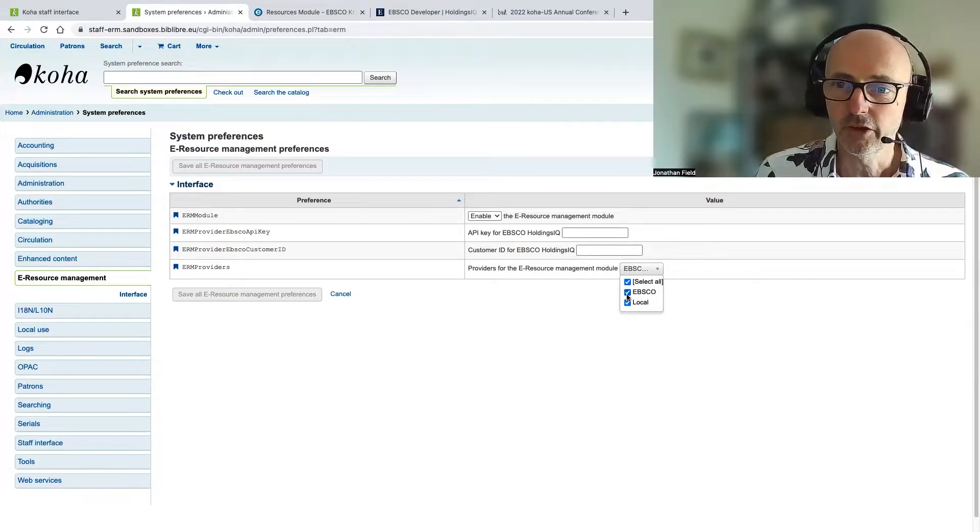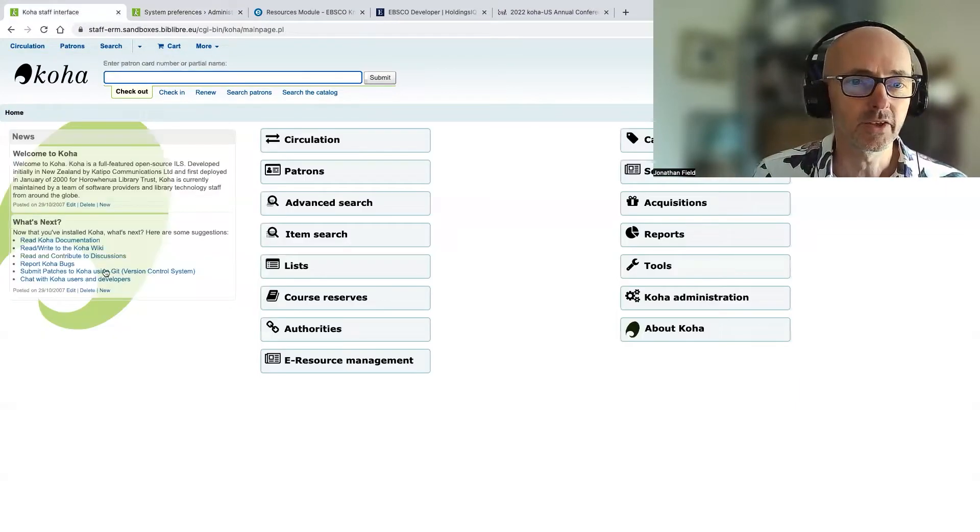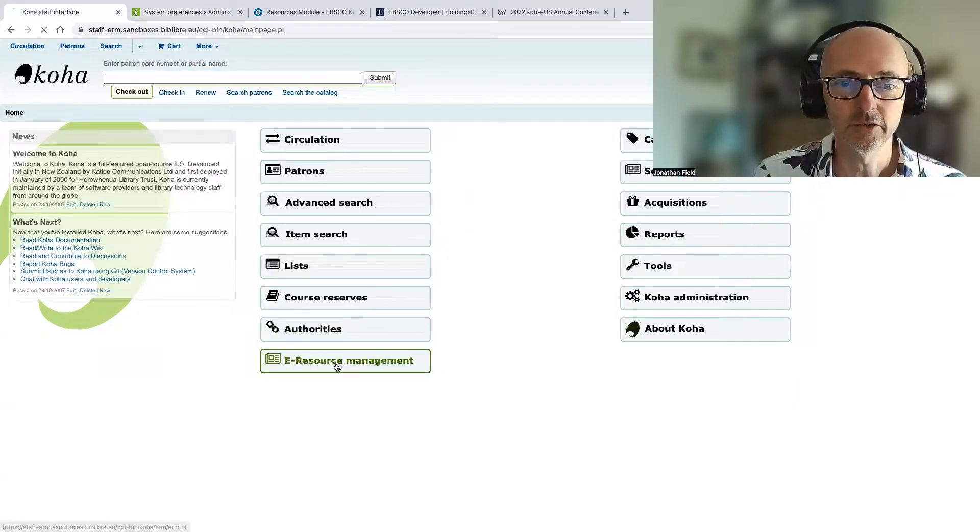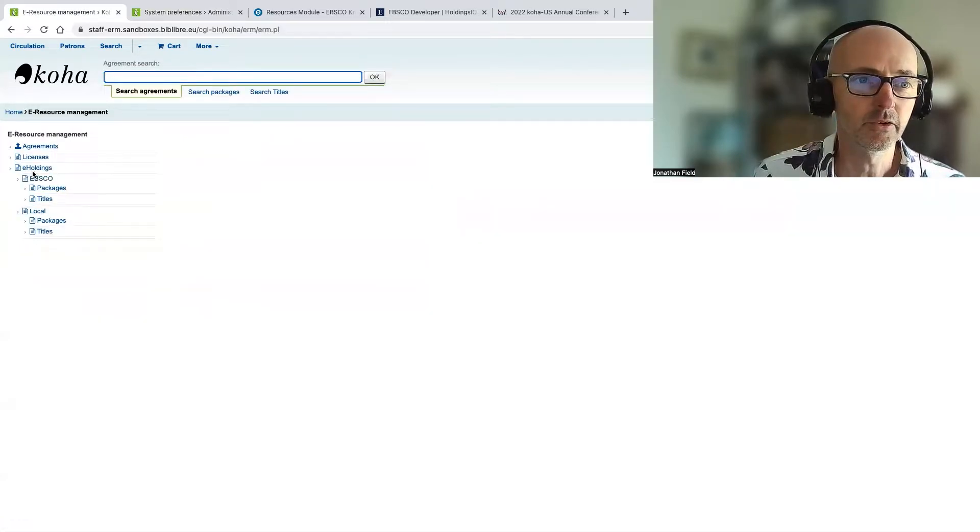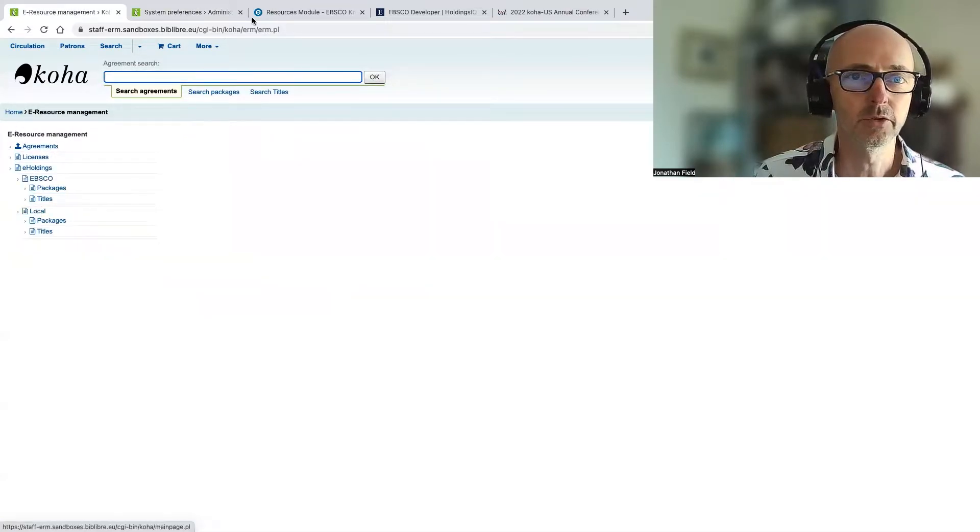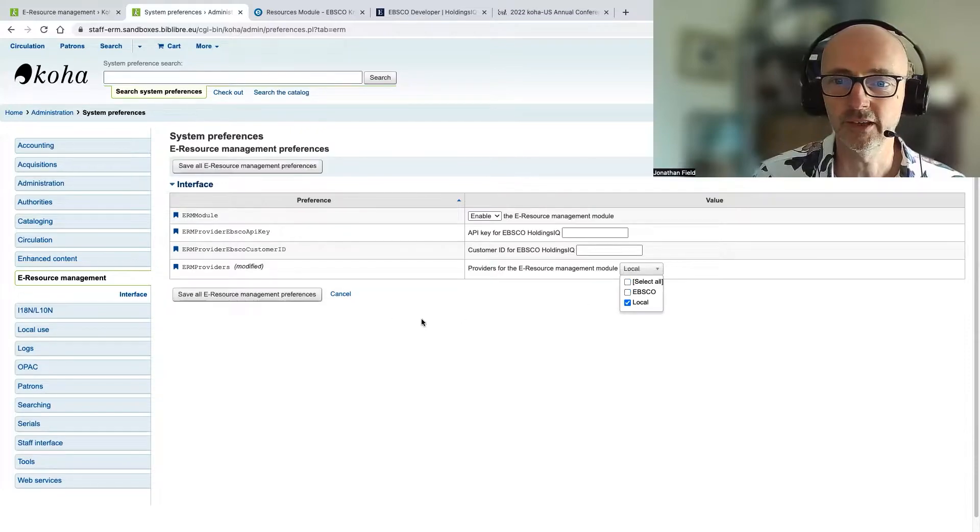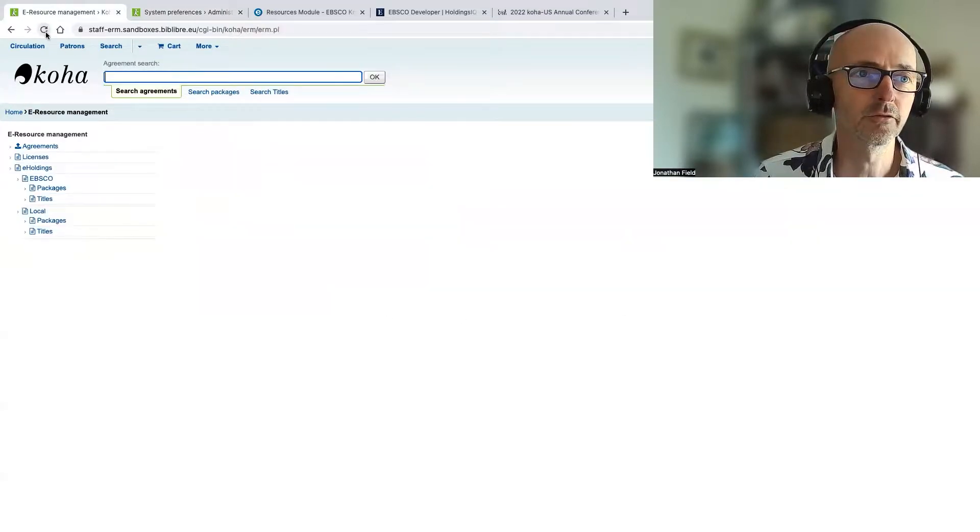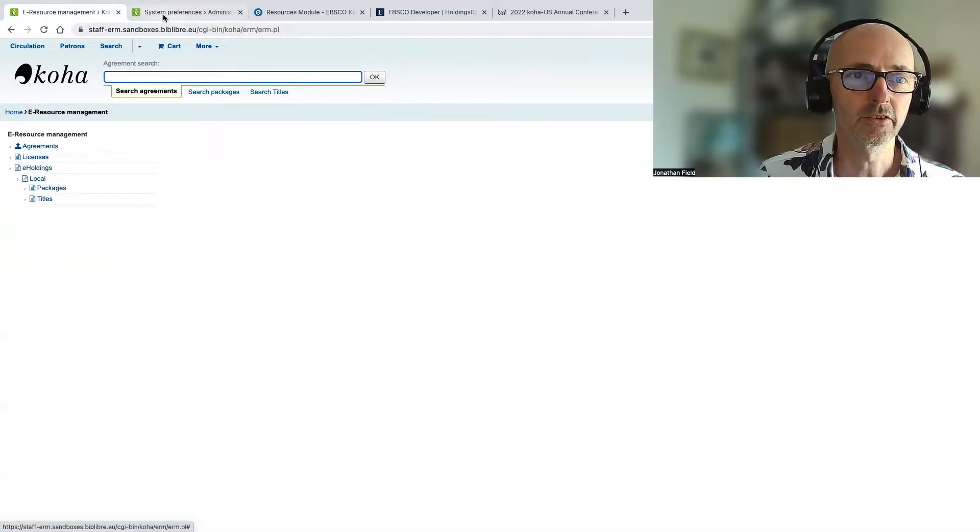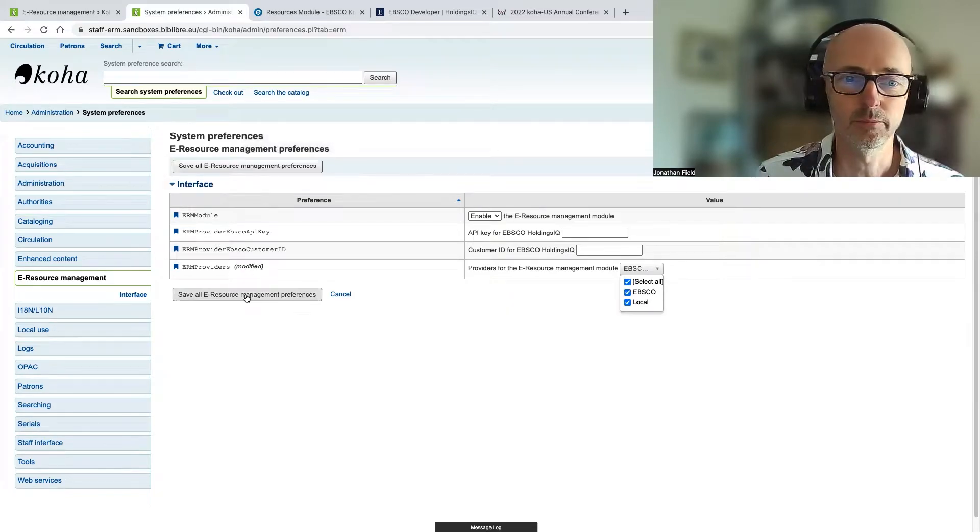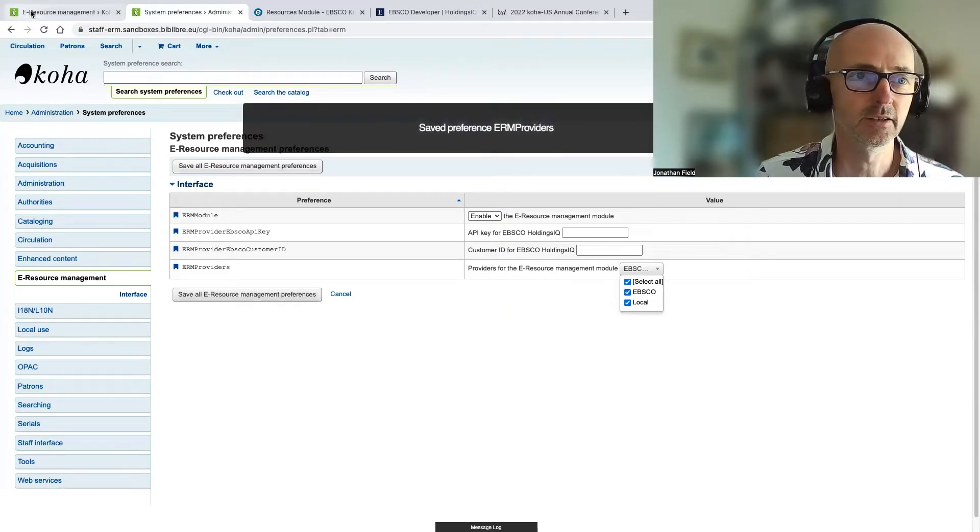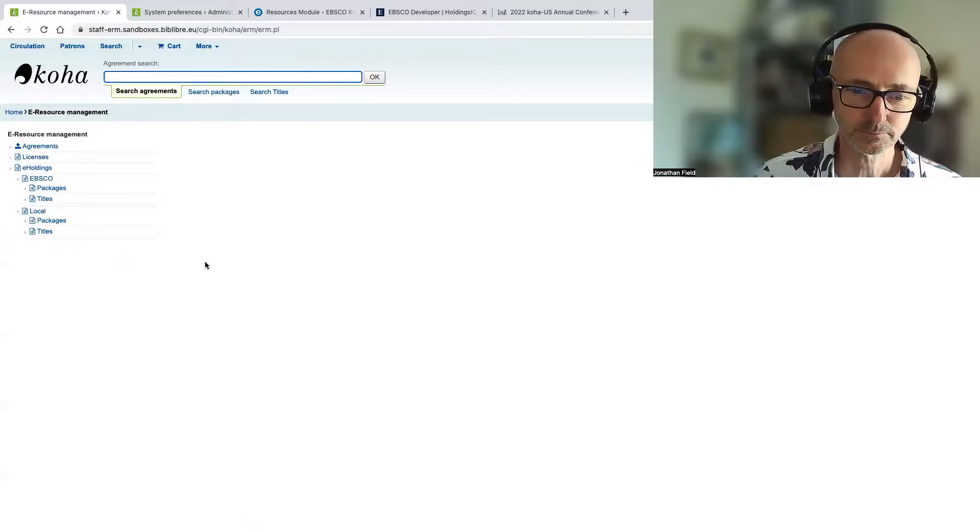And just to show you how that works, if I go to my other tab here and go to electronic resources management, you can see that we've got EBSCO and local. And if I just deselect EBSCO for a moment there, refresh the screen, you can see that's gone. And let's just put it back again, because we're going to have a look at it in a moment.